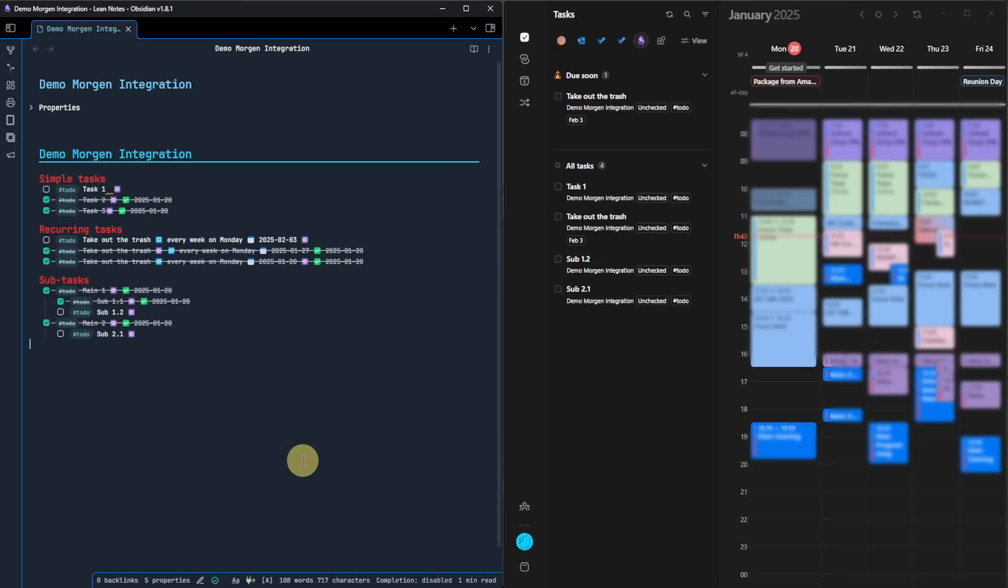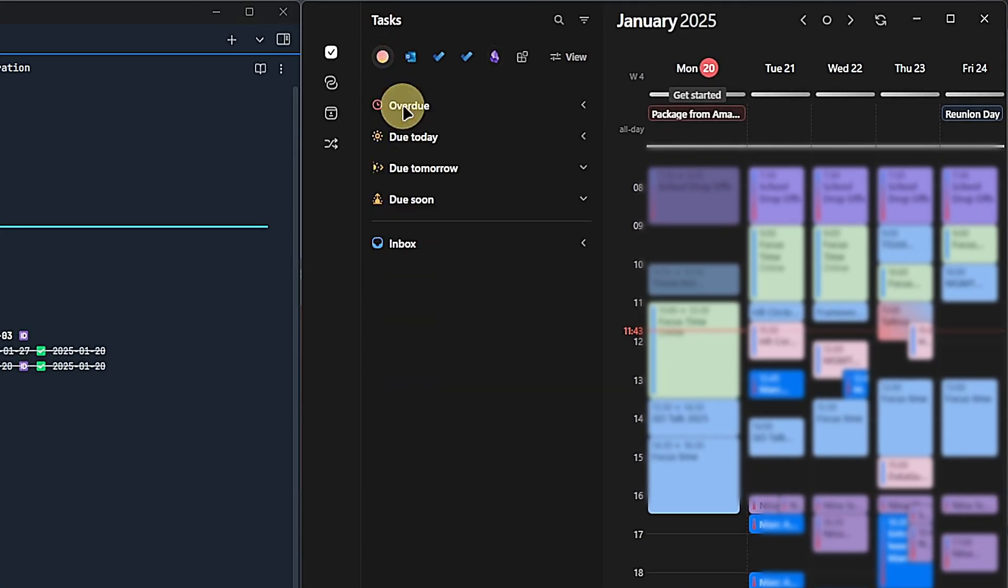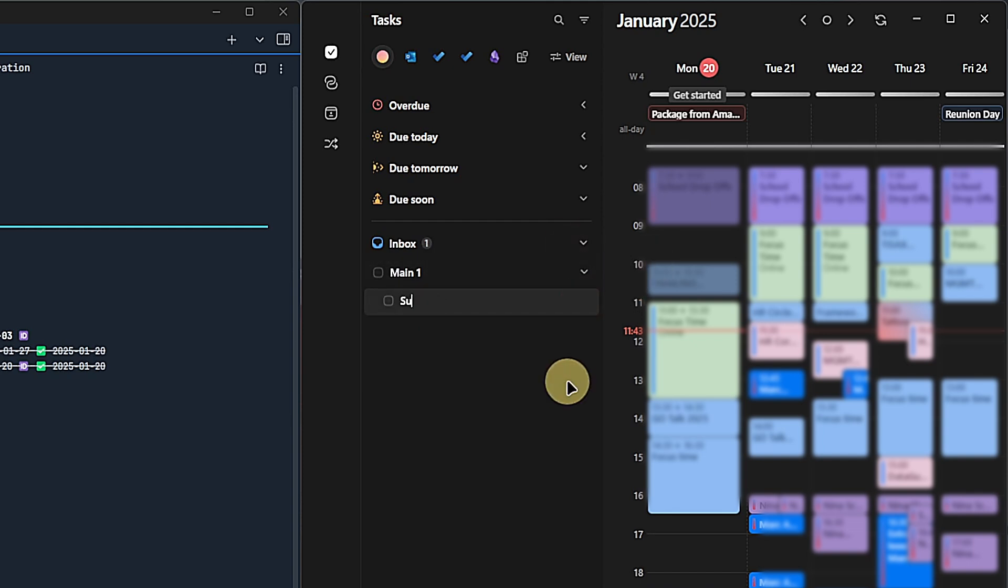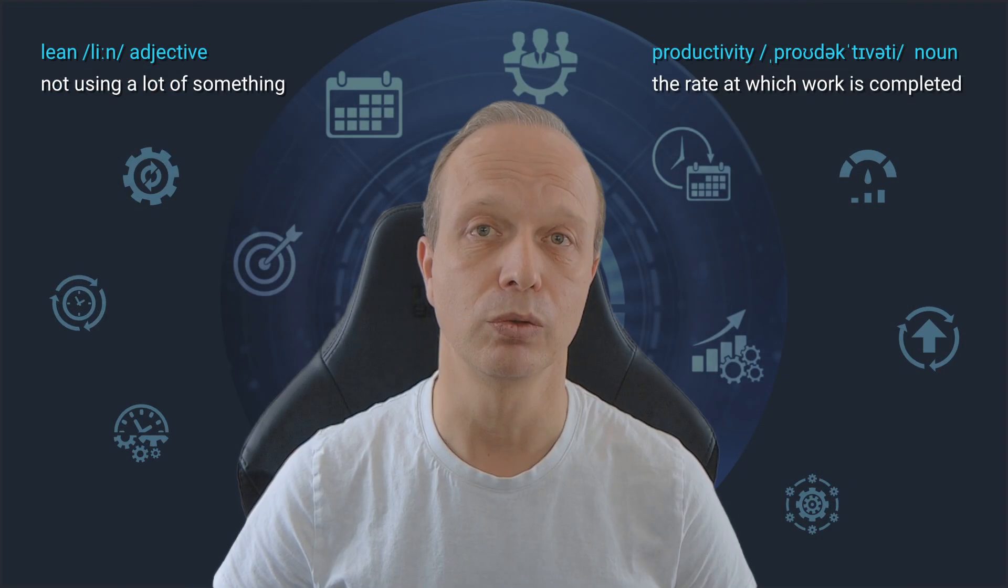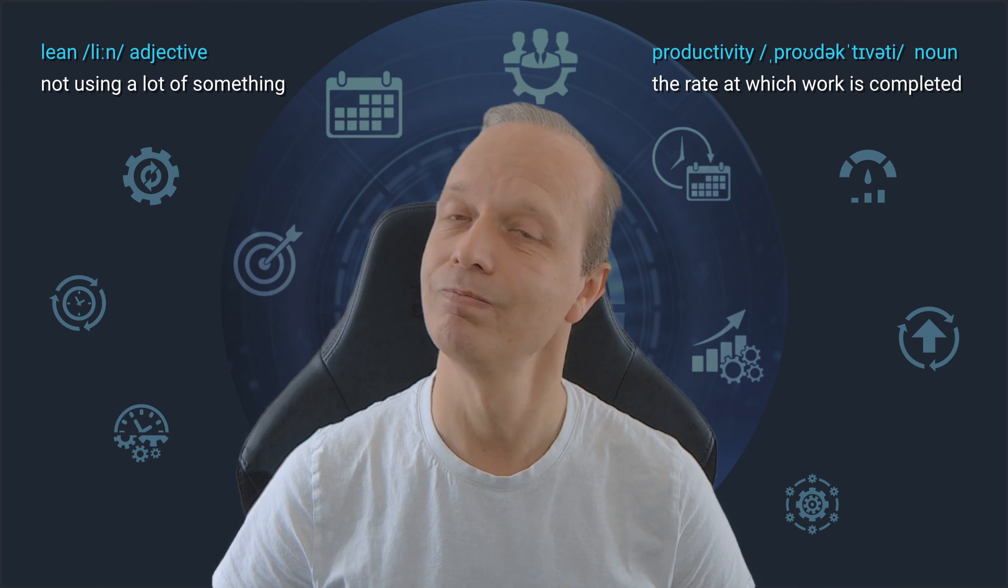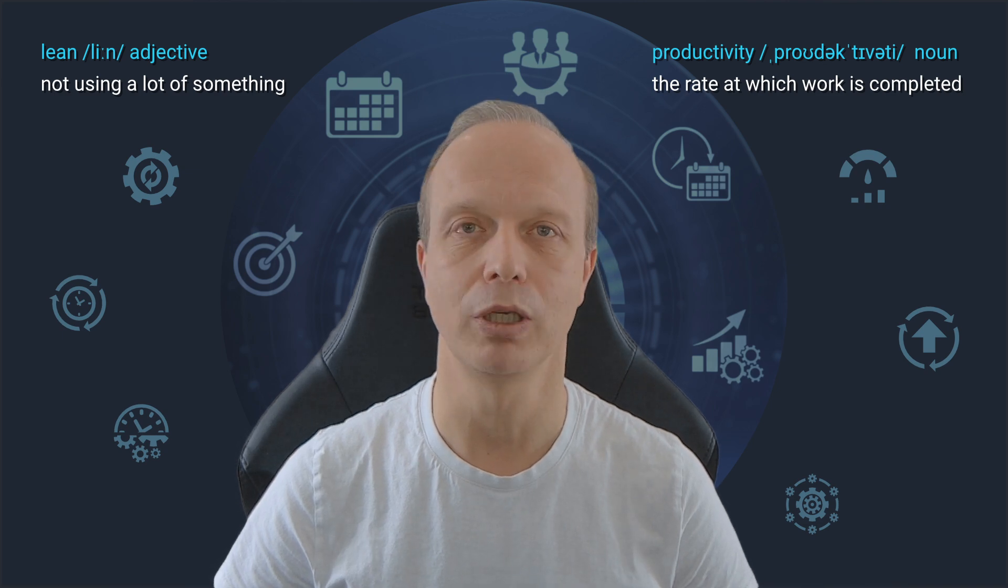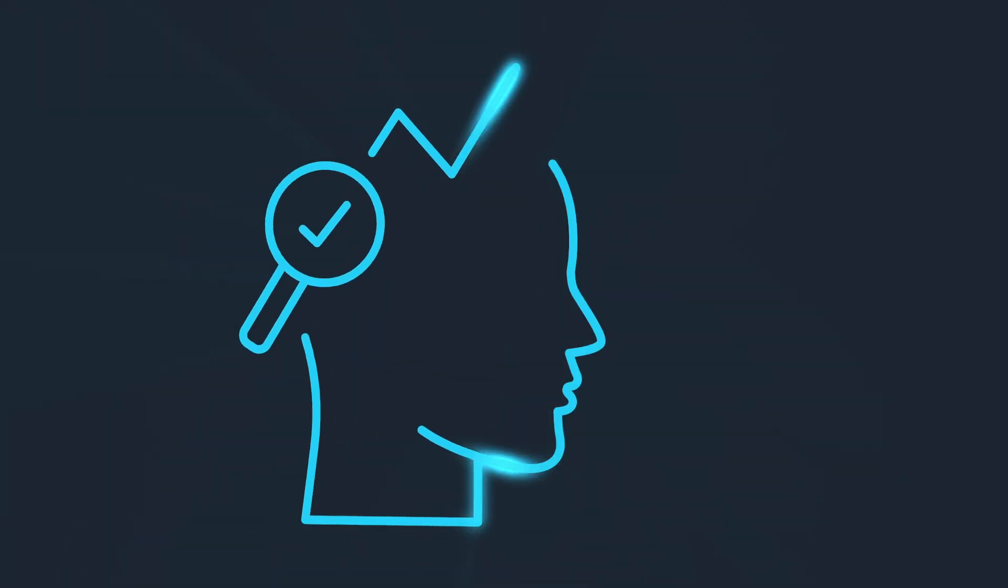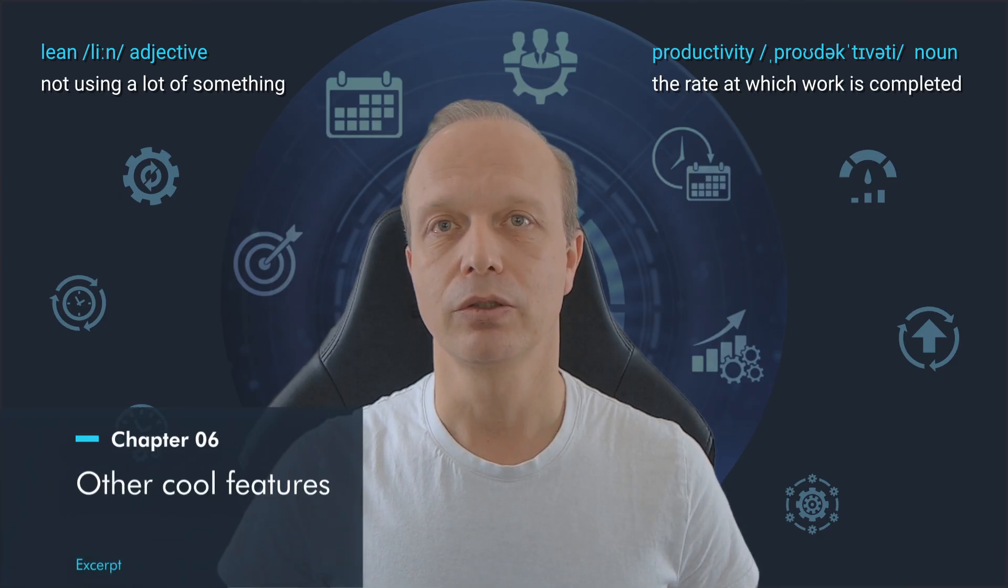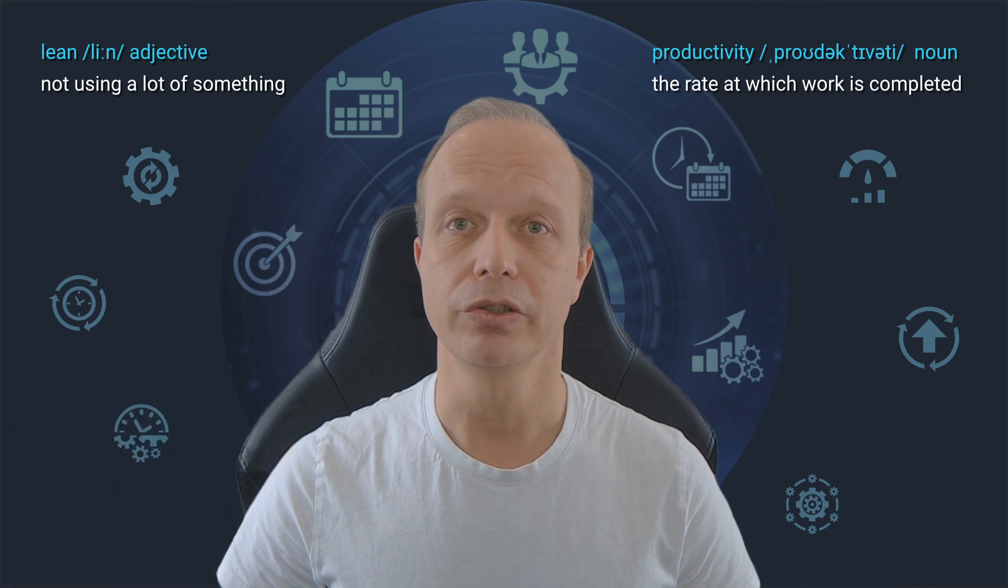If I have one wish, then that is to show the relationship between Obsidian main and subtasks in the same way they do it for native Morgan tasks. If we create main and subtasks natively in Morgan, we get this little tree structure, making it much easier to see which subtasks belong to each main task. If they could do something like this for Obsidian tasks, this would make me very happy.